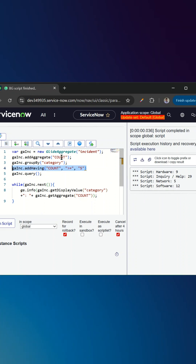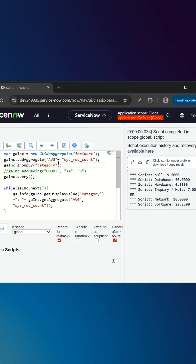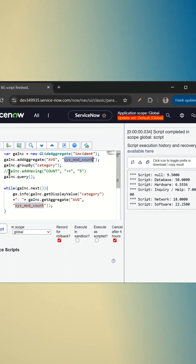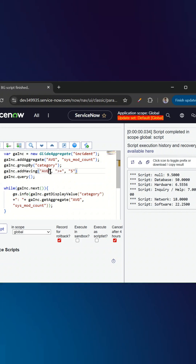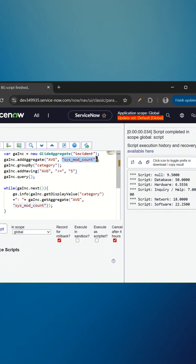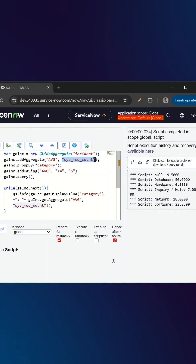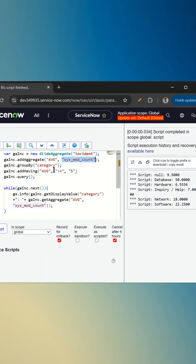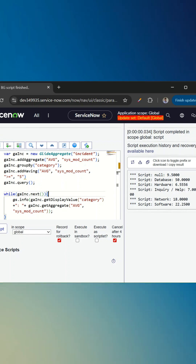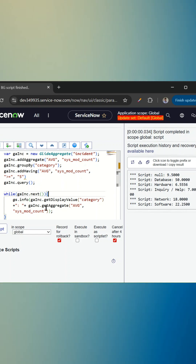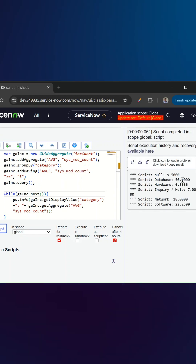In the same way we can filter the average as well. I have updated the script to find the average of the updates field by category. Now we have the average here. I can use the addHaving function again on the average, and we need to pass the second parameter, which is the field name. I'll just copy the field name and pass it here, and now this is greater than or equal to five.